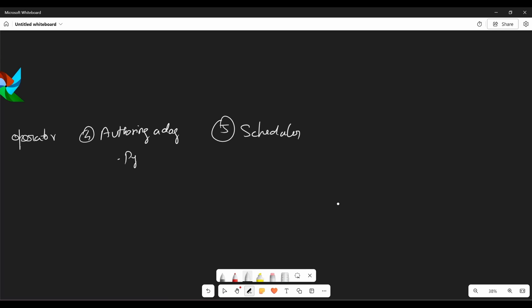So scheduler is responsible for triggering the task. It looks at the schedule intervals of DAG, determines when task needs to be run and places them in a queue. So the scheduler reads all the information from the py file, which we call it as authoring a DAG and it gets all the information and based on that, it keeps your task in the queue.